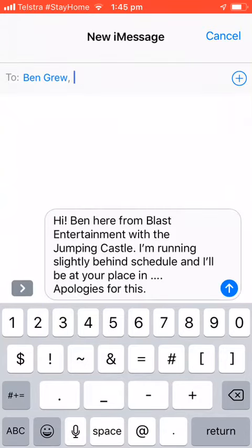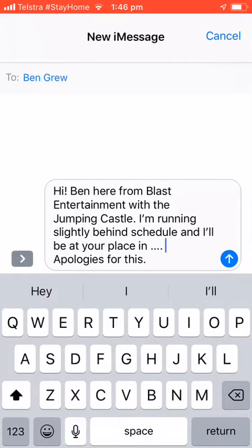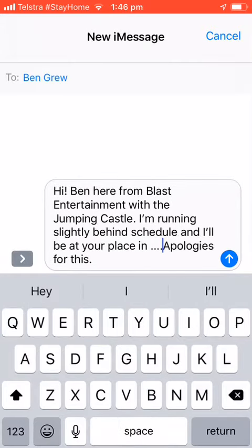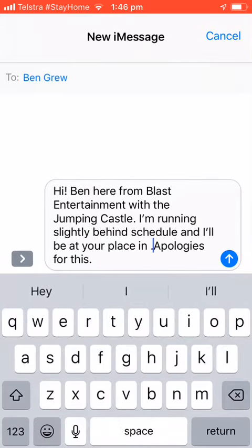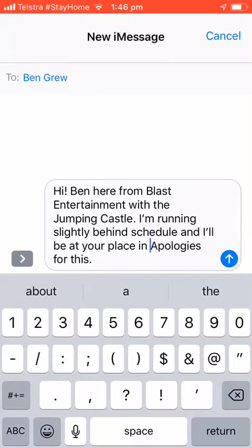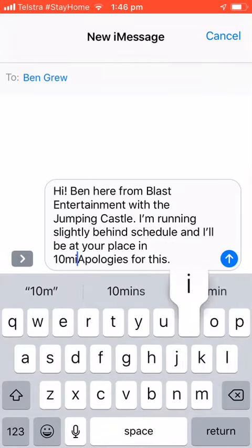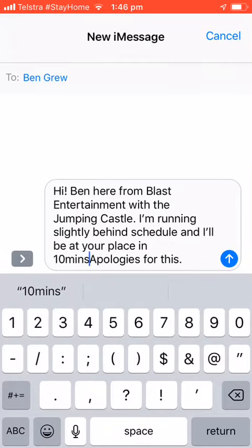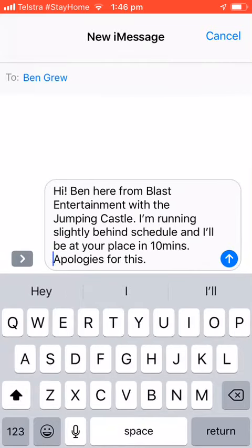I'm just sending it to myself as an example. Let's say you're running 10 minutes late — out of the template you'll just remove those dots and put '10 minutes late'.